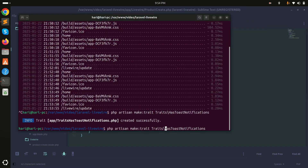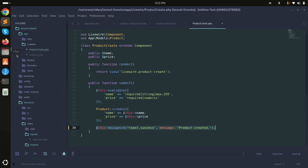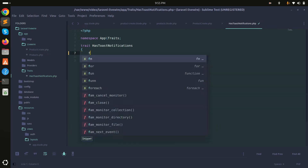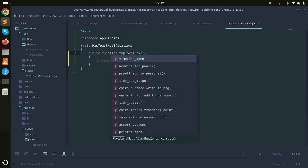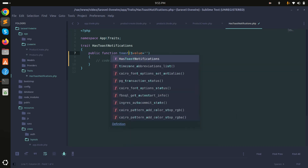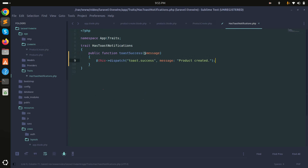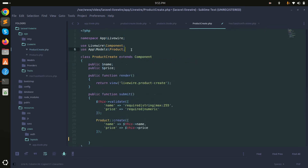The Traits folder is created with HasToastNotifications inside it. I'll create a function called toastSuccess that accepts a message parameter, and move the dispatch logic inside, passing the message dynamically.